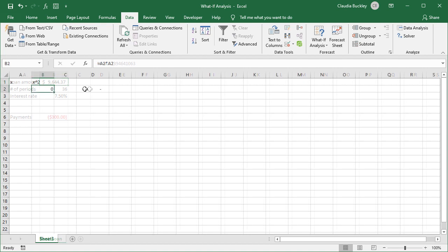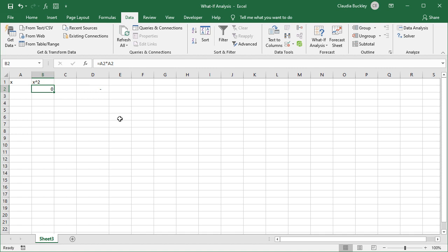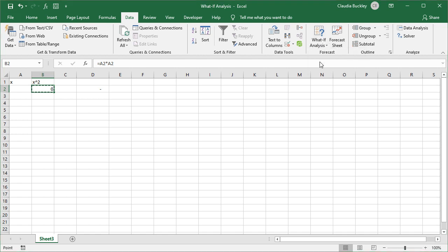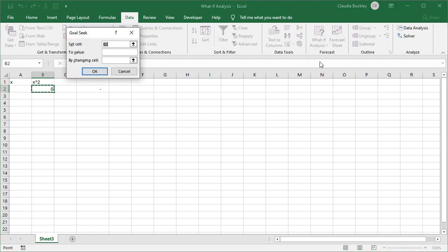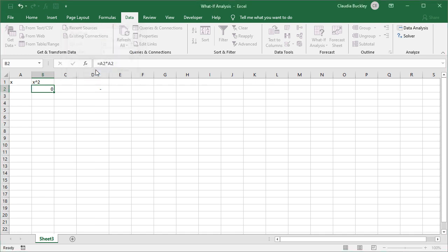One of the complaints with Goal Seek is that sometimes the solutions aren't precise enough. In this example, we want this value we'll call it x raised to the power of 2. What value will give us the number 6 as the result? Let's enter the values in Goal Seek. So we want to set cell B2 to a value of 6 by changing cell A2.